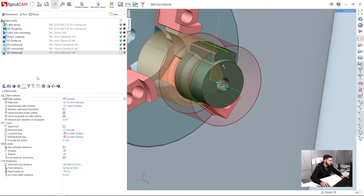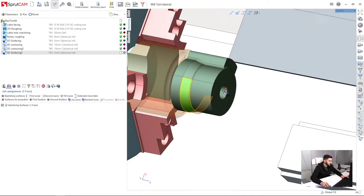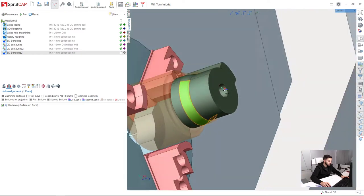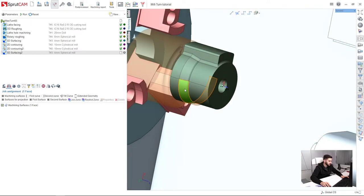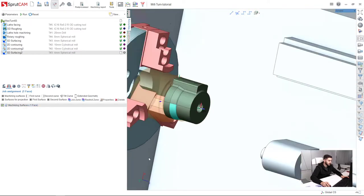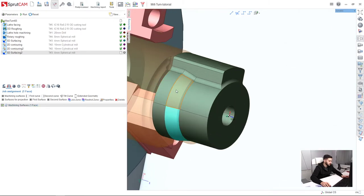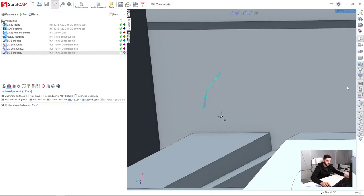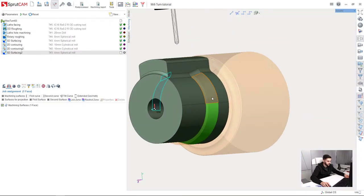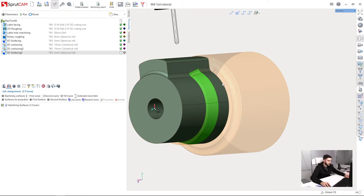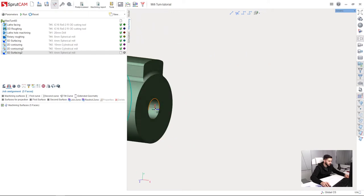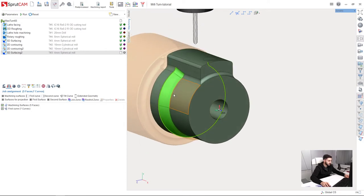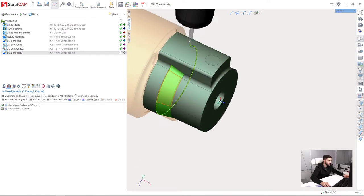Next I will go to job assignment. I have selected one surface before I created the operation, so it automatically was pushed to job assignment. I will add other surfaces I am going to machine - here they are, machining surfaces. I will use this contour also for toolpath strategy, I will show you in a moment.